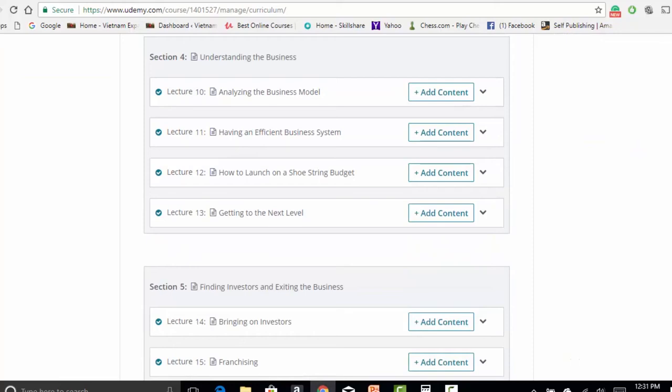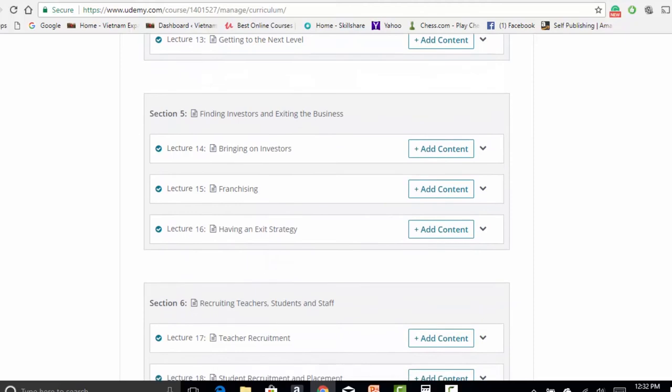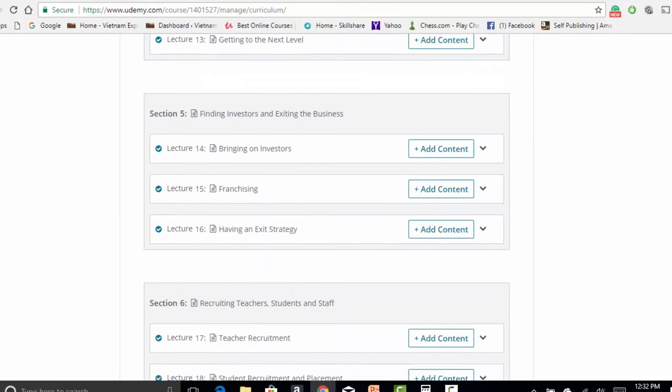I'm going to teach you how to analyze this business model, how to build an efficient system, how to launch on a shoestring budget with little or no money, and then how to get to the next level where you can sell the business for a large profit or make a large profit yourself and keep running the business and build it up to something huge.